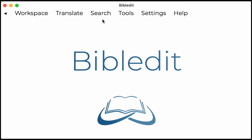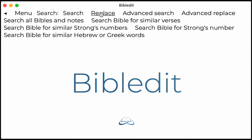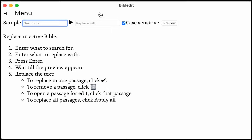Click on Search in the menu and then click Replace. Enter the words to search for, and also enter the words to replace them with. You can also do a case sensitive search.